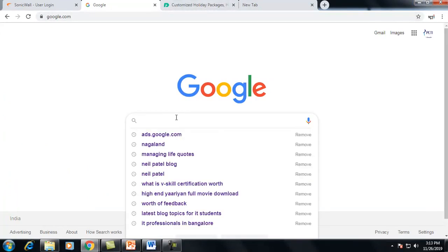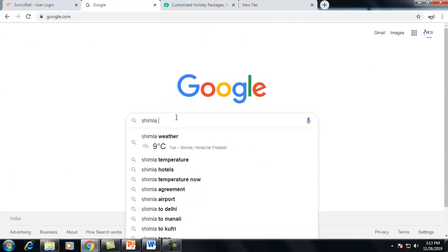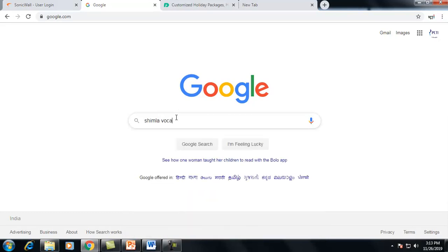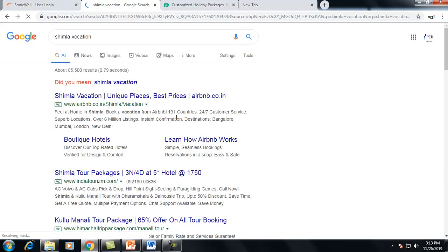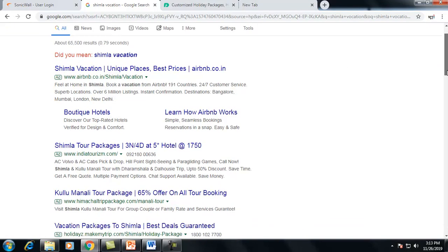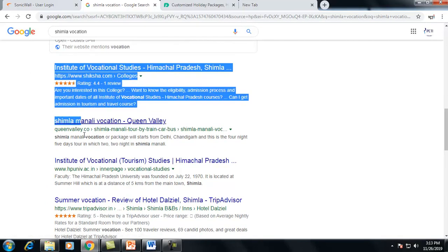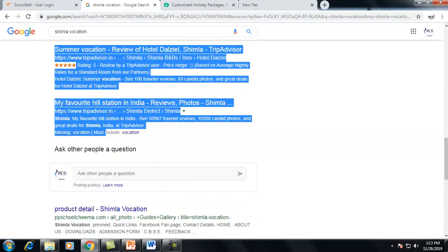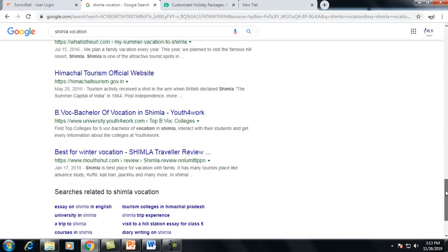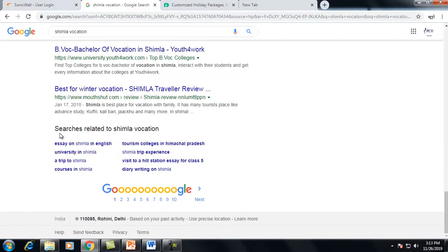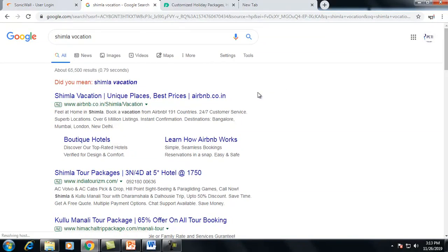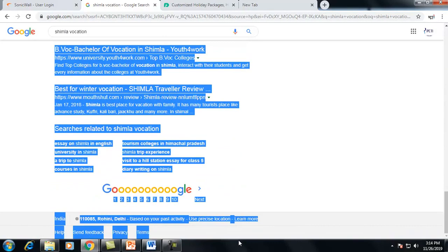Let me show you practically. If you go to Google and type something like 'Shimla packages', you get different results based on the keyword you input into the search bar. Some results show 'AD' written over them — those are paid advertisements. Others are organic search results. This page that displays all these results is called the SERP — Search Engine Result Page.